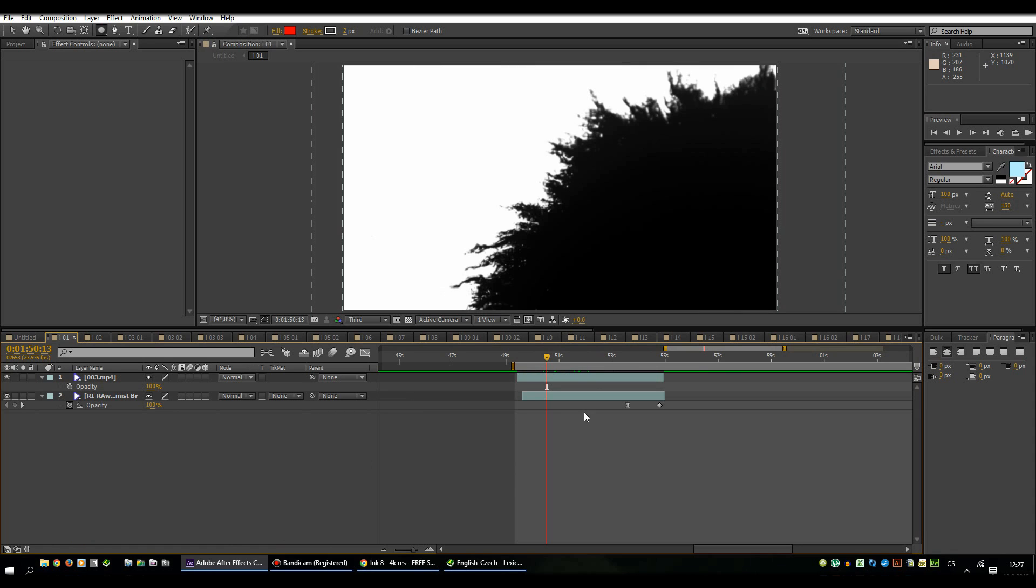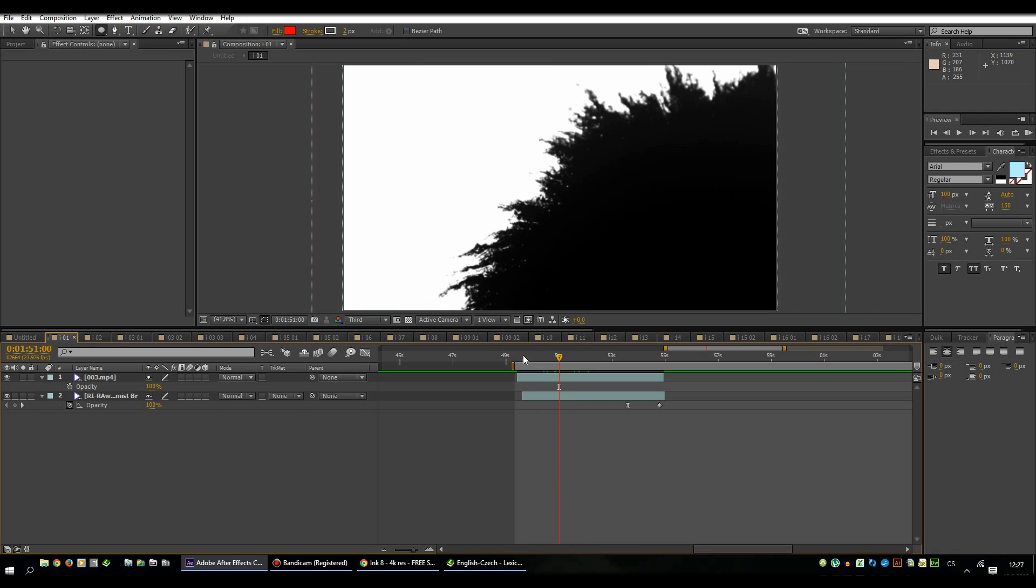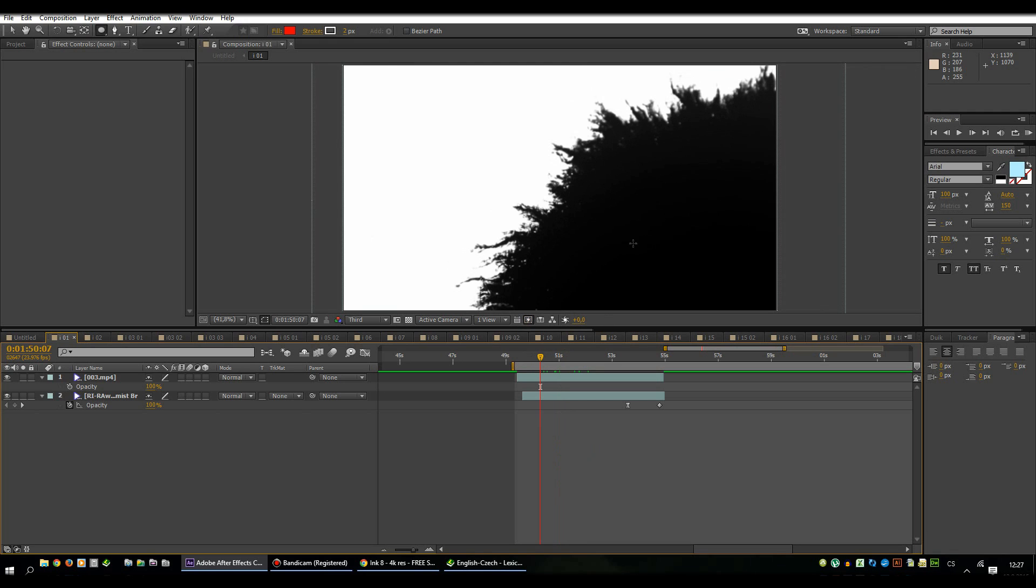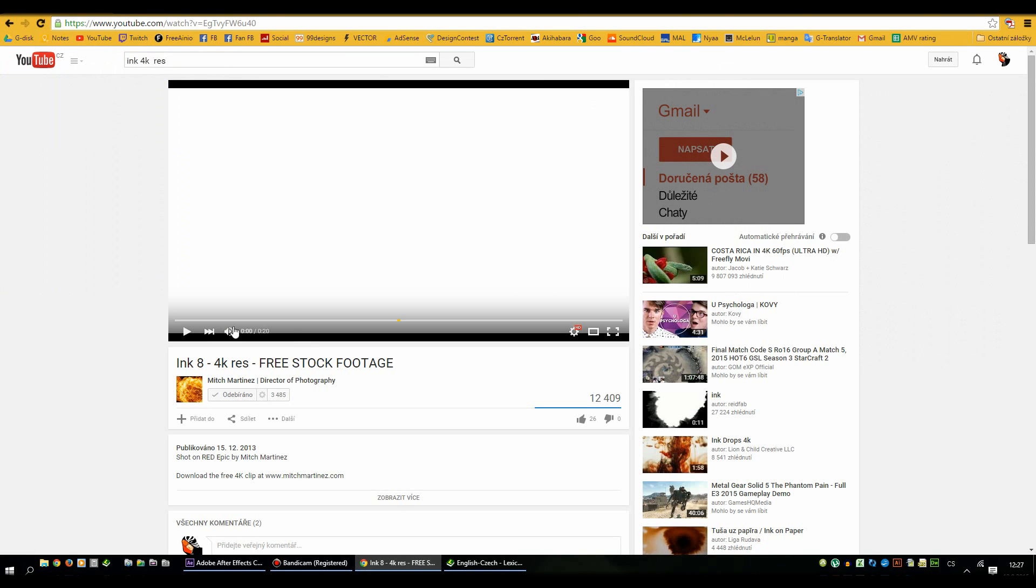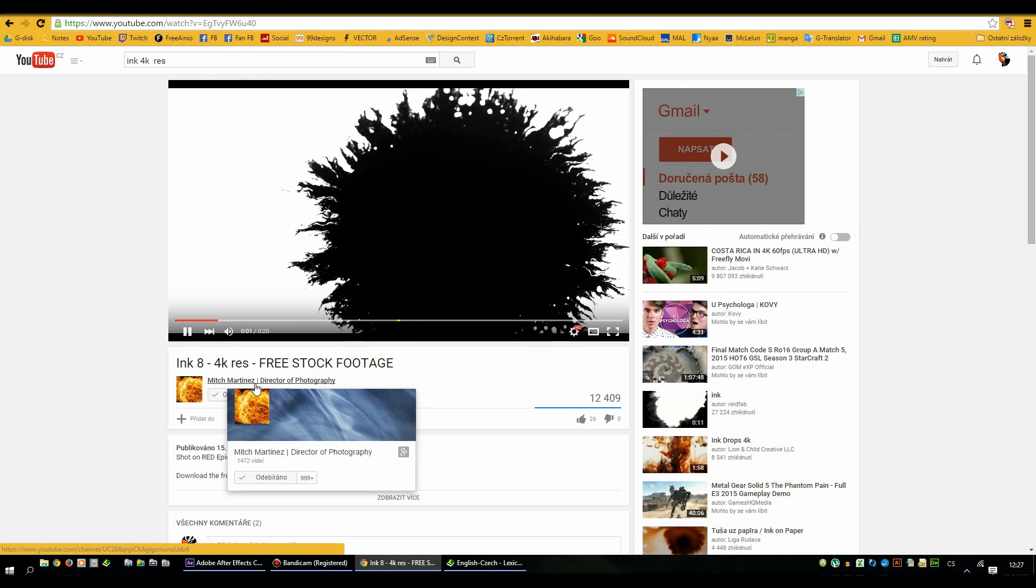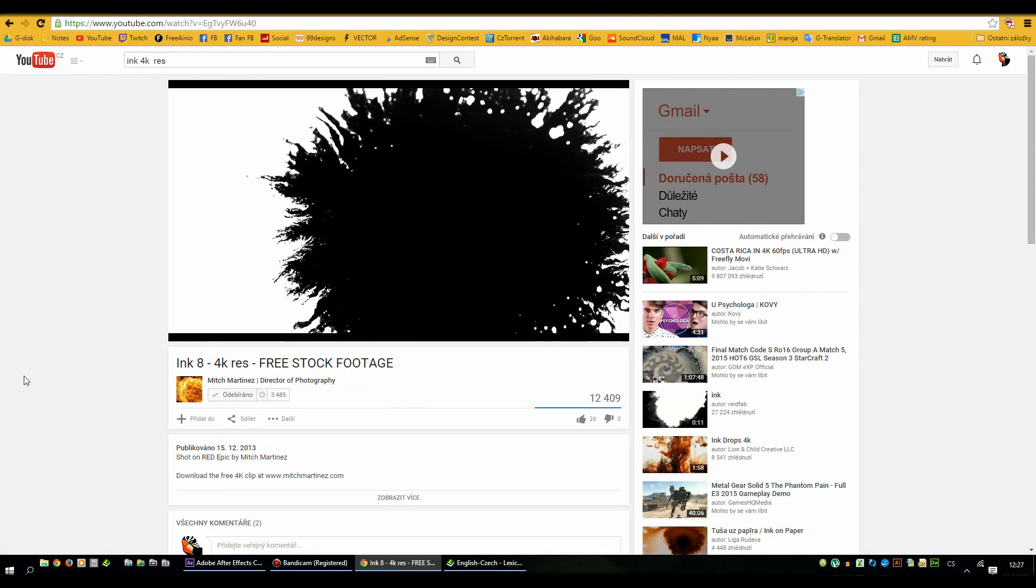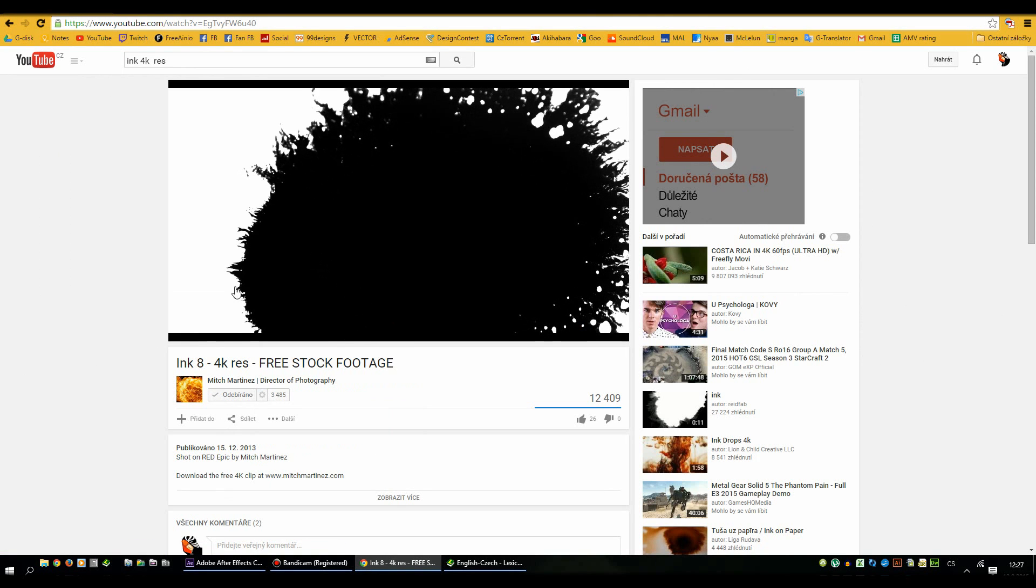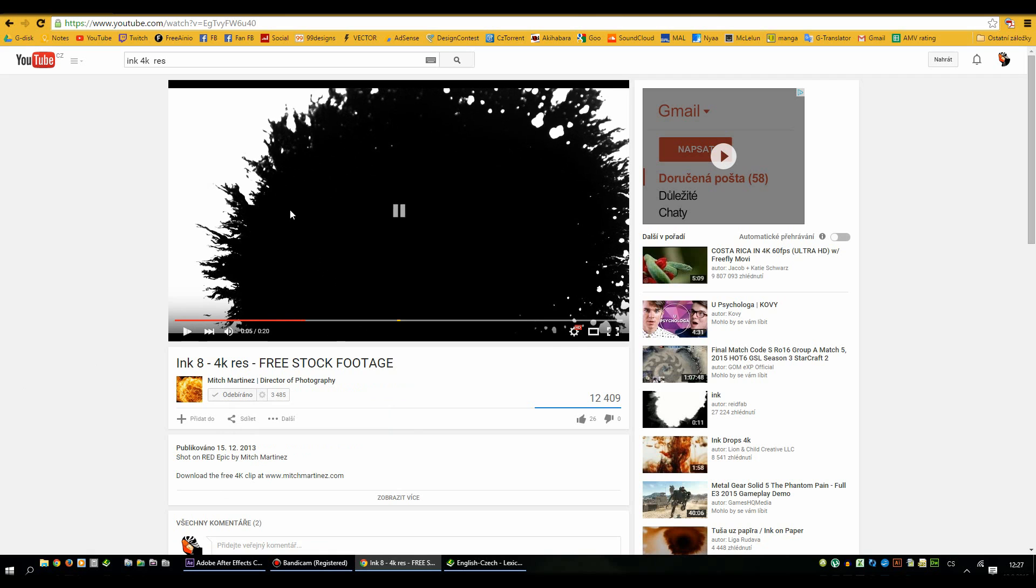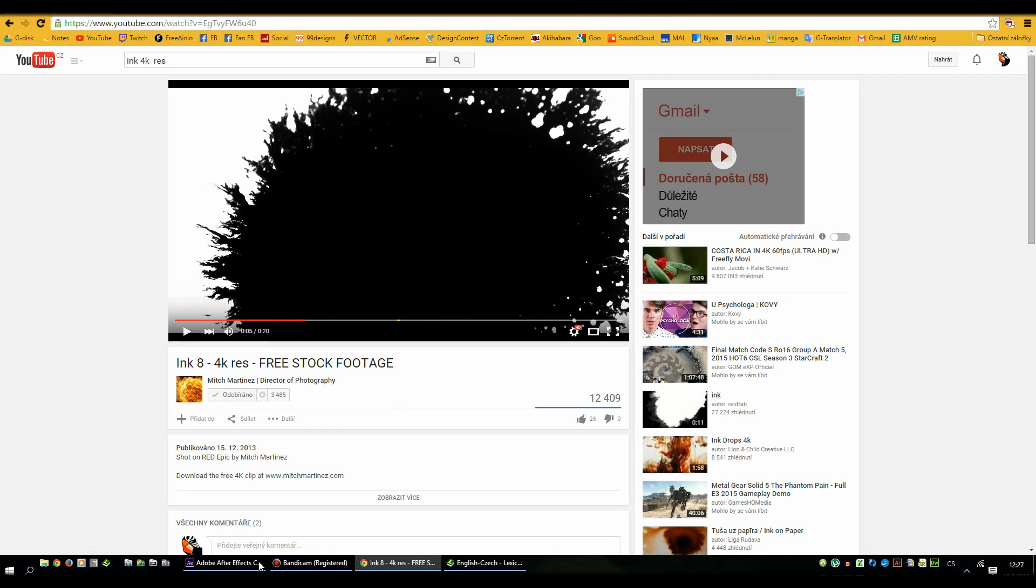We're starting with that ink transition so the first thing you really need is ink footage. I downloaded it from YouTube from Mitch Martinez channel. You can download it for free and the best thing about it is that the quality is in 4K which is absolutely outstanding.